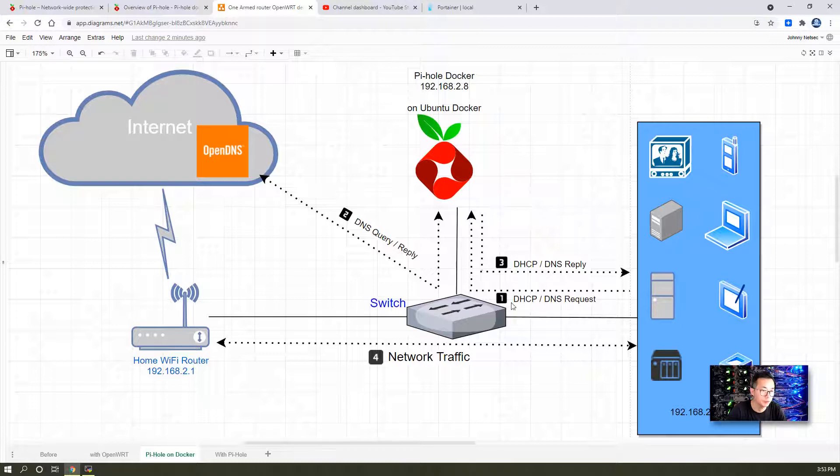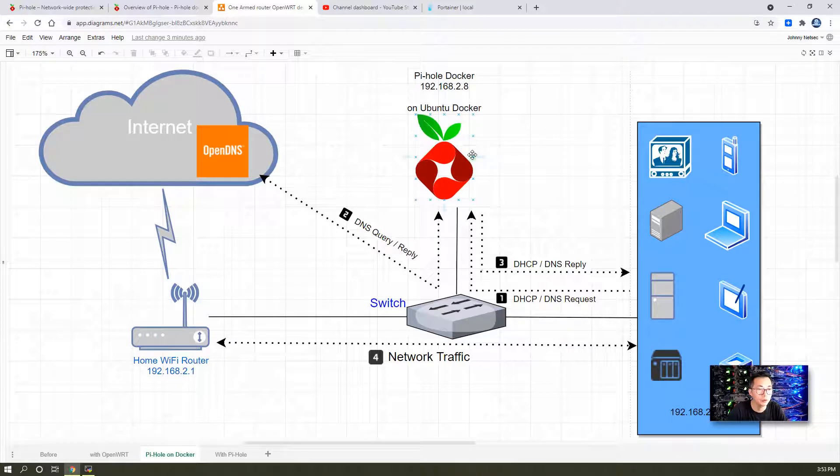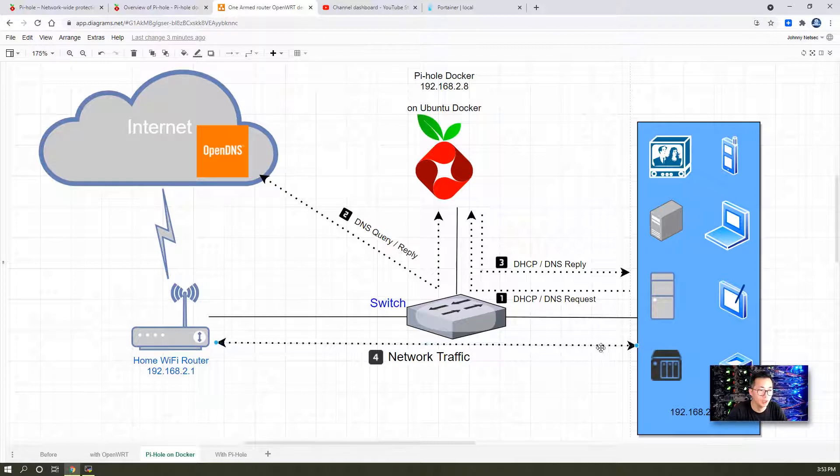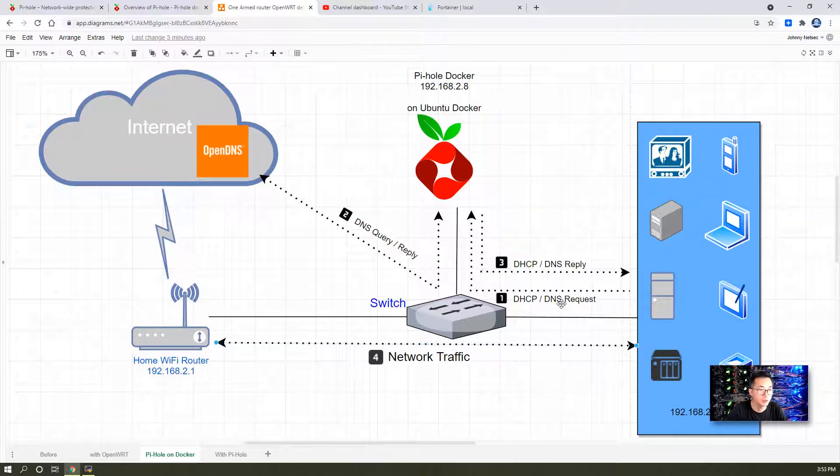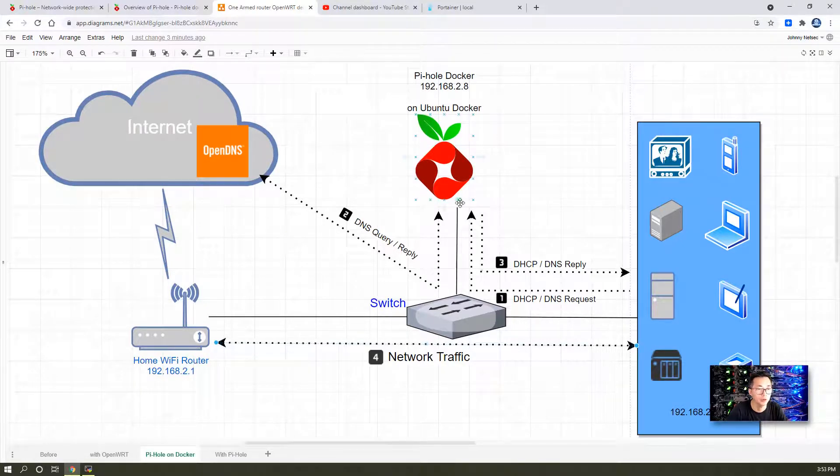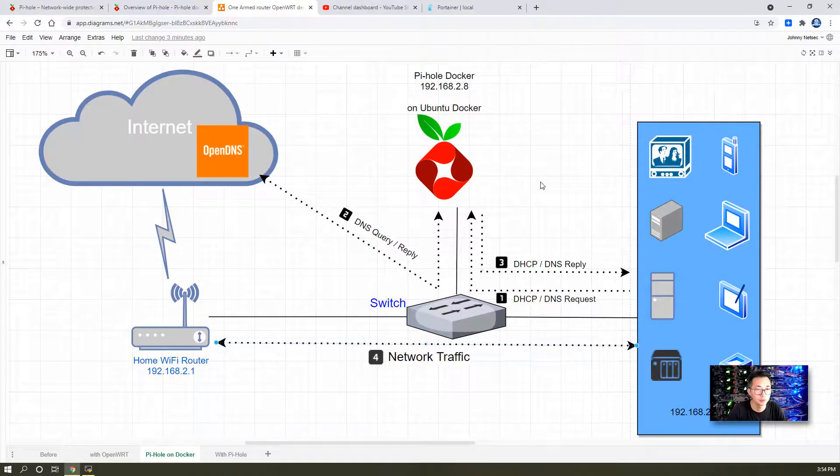I listed the traffic flow from my network to Pi-hole Docker and then how it is installed to the Internet. You can tell network traffic actually directly goes to the Wi-Fi router to the Internet, but DHCP DNS traffic will go through Pi-hole Docker. So now let's start to install it.